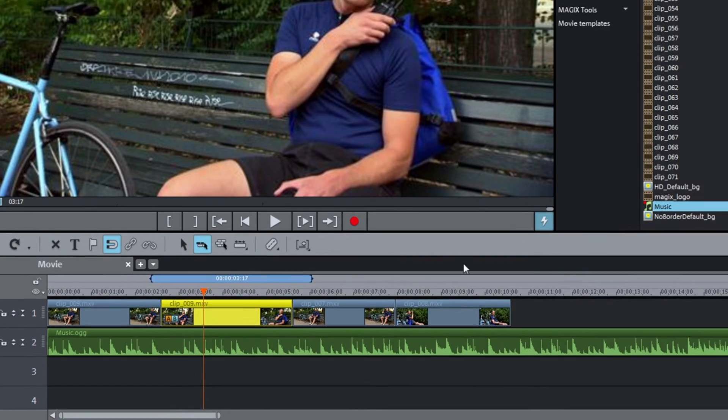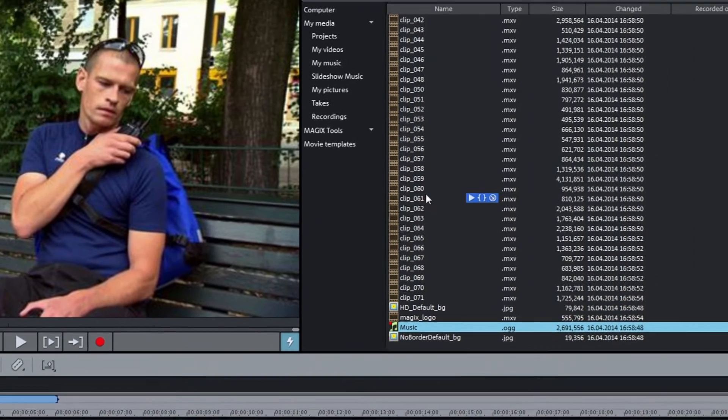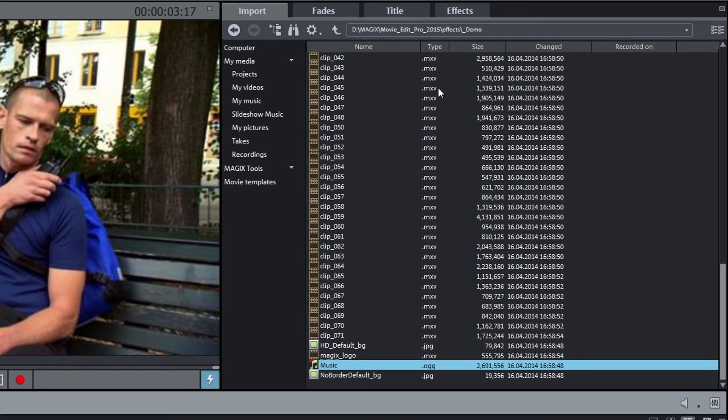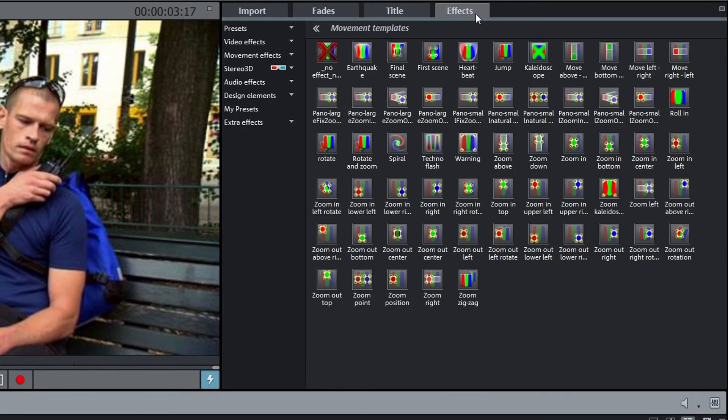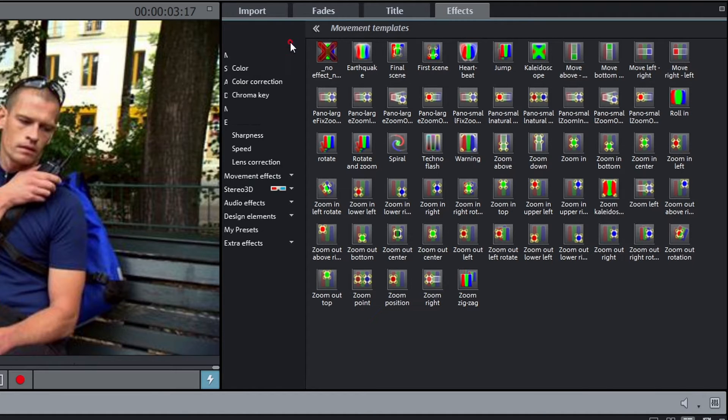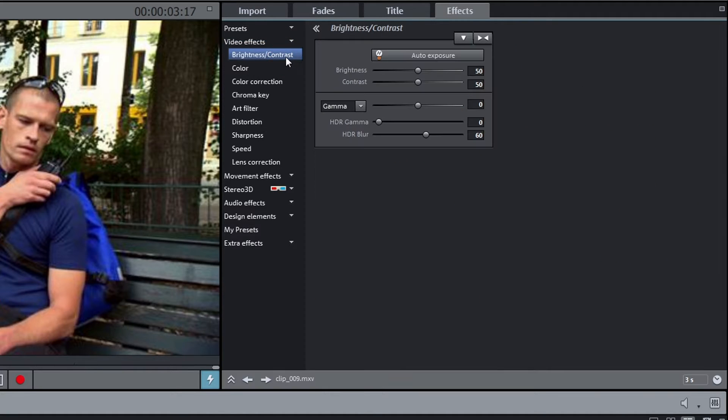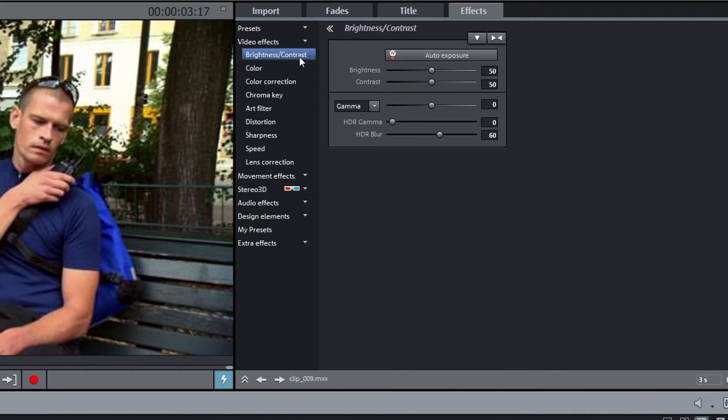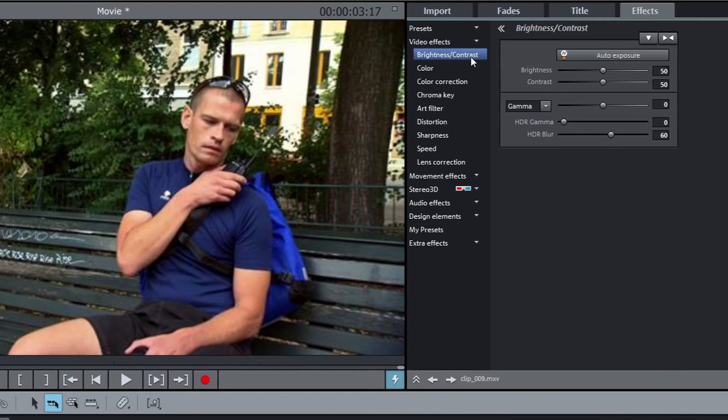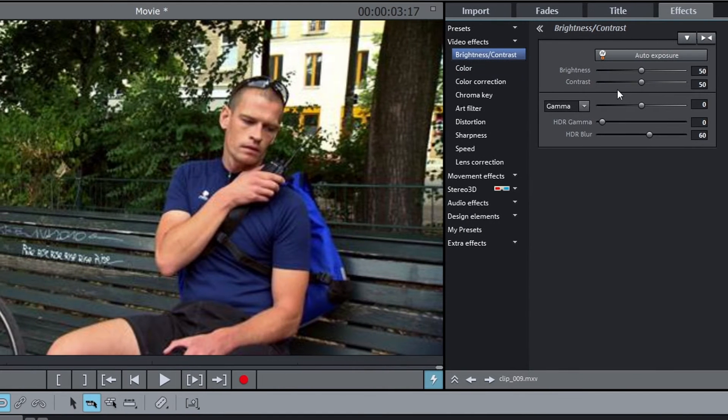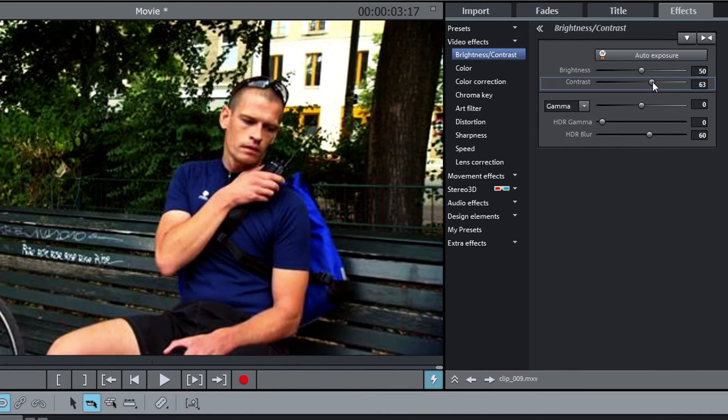Not only can you access your media files in the media pool, but also the transitions, titles and effects. You can, for example, change the brightness and the contrast of the video with the video effects.